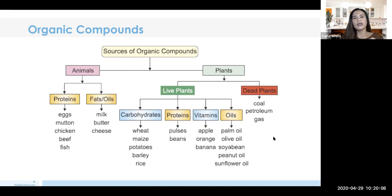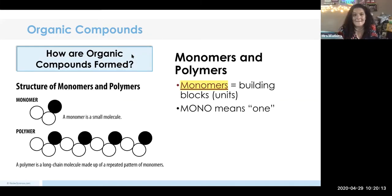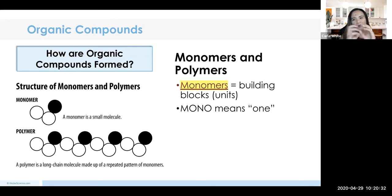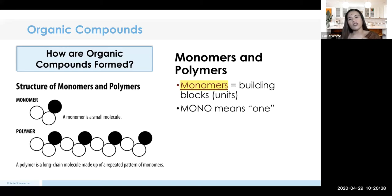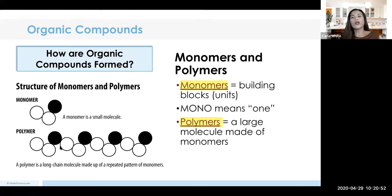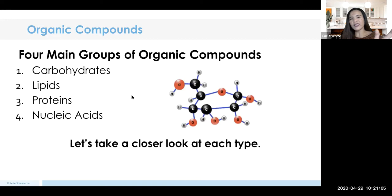There's what we call monomers and polymers — just fancy terms for the building blocks of carbon, hydrogen, and oxygen. Mono means one, so one monomer is one unit, like one piece of a chain. When you put them together like links in a chain, that becomes a polymer — a large molecule made of monomers. All of the organic compounds we'll talk about are polymers.